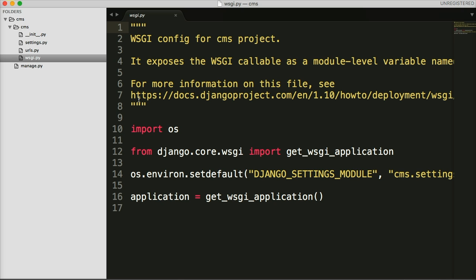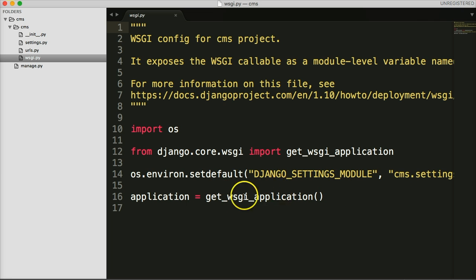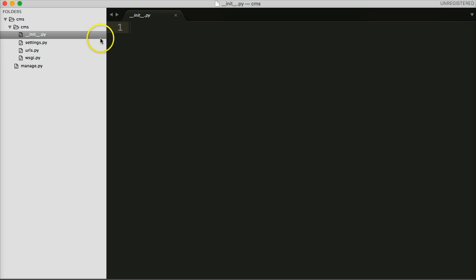The `wsgi.py` file handles the way our Django project communicates with a server. If you want to read more about WSGI, go ahead and Google it — you can read a lot about how it all works. You can actually build your own if you want. The WSGI file just handles how the server and our Django project communicate. We don't mess with this file, and we don't mess with `__init__.py` very often either.